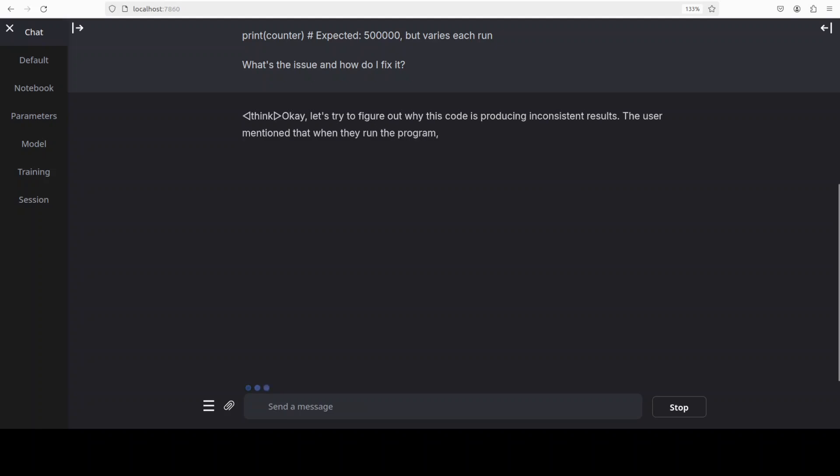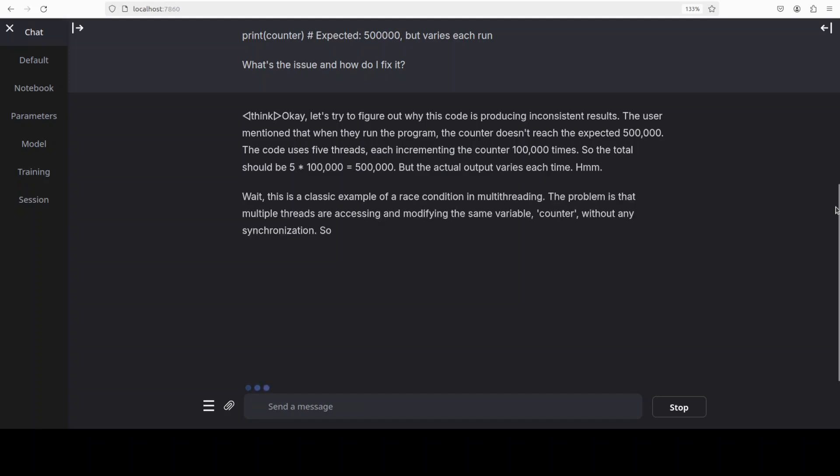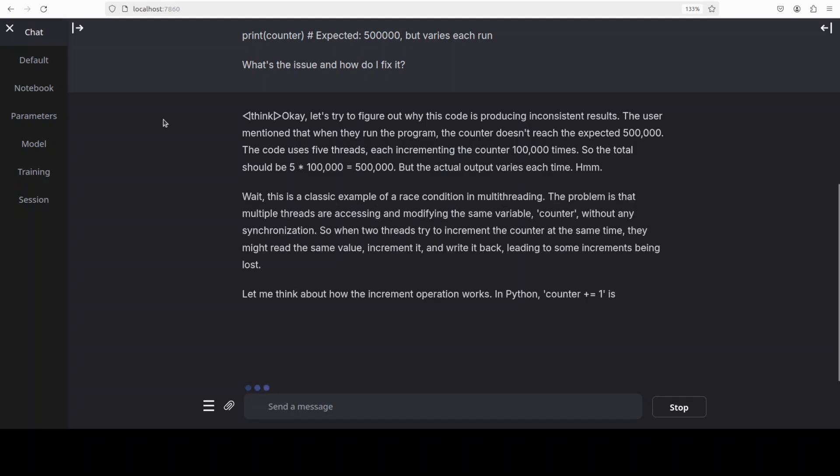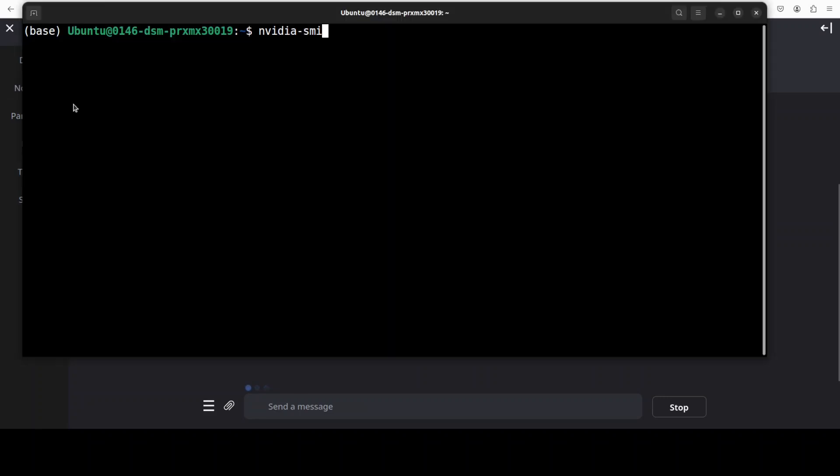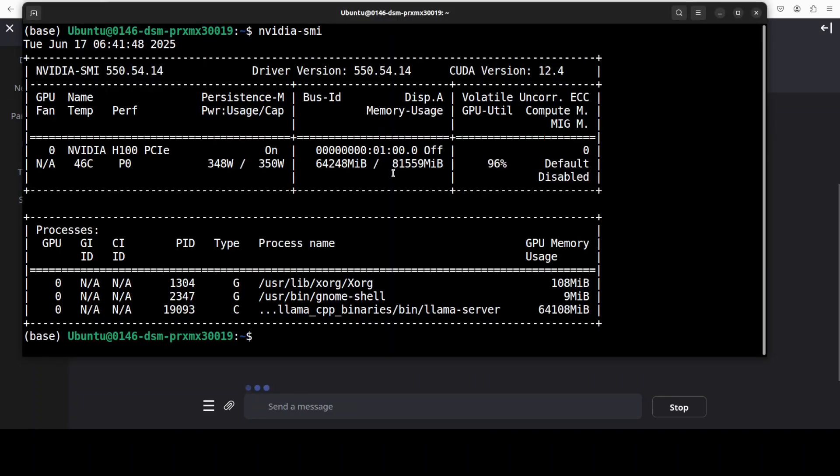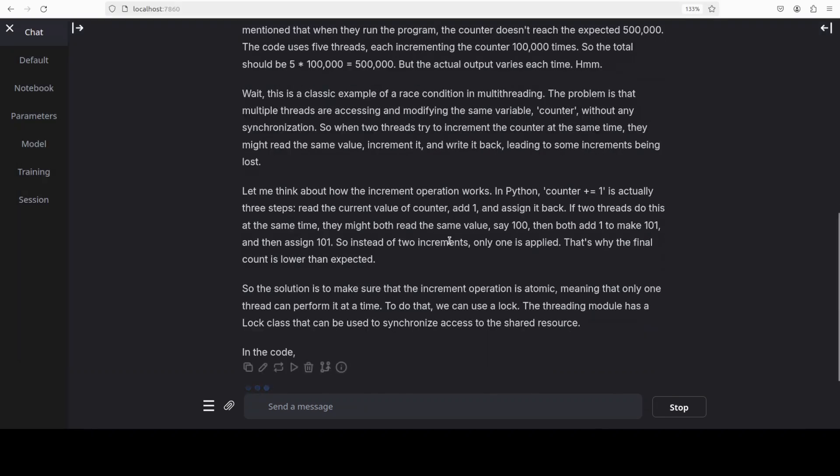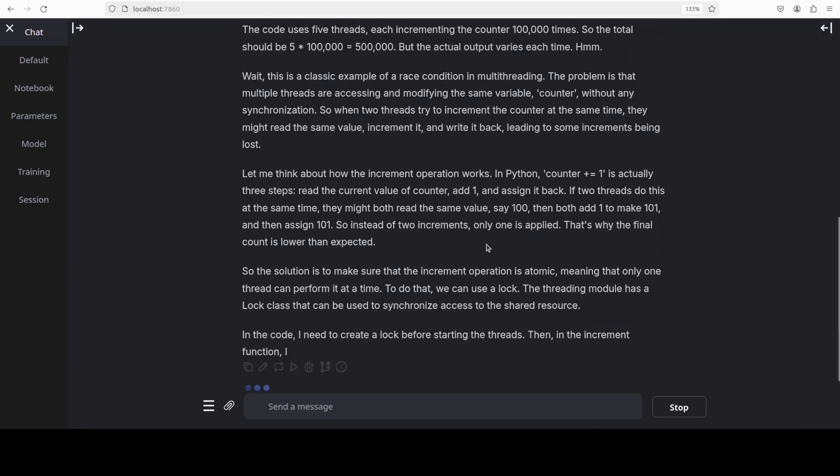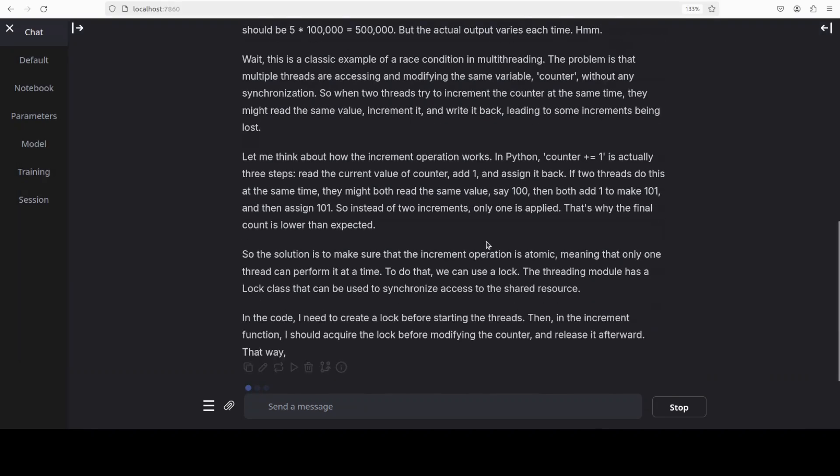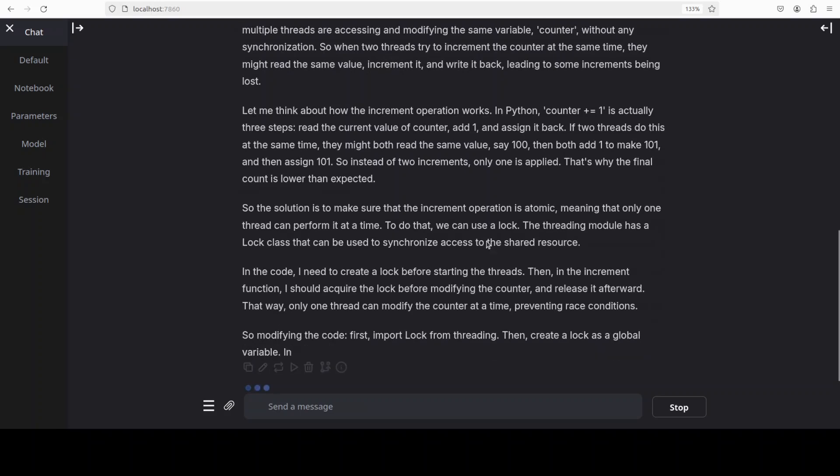It is a thinking model so it is doing the reasoning where it is understanding what exactly is the problem and it has already identified that it is a classic example of race condition. If you want to check the VRAM consumption in real time you can see it is just close to 65 gig as we saw earlier.